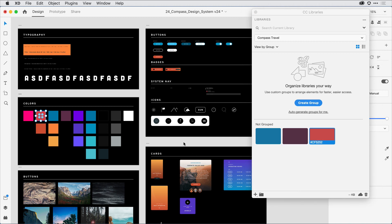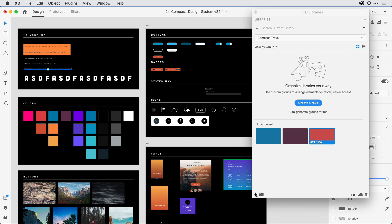I can also add typefaces. So if I come in and select a style that I have on the design canvas, hitting that plus sign allows me to select its character style.